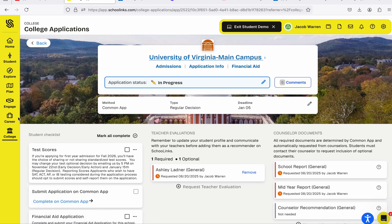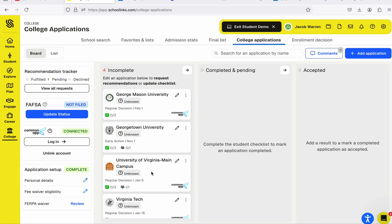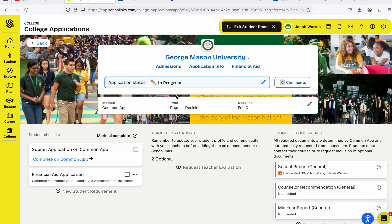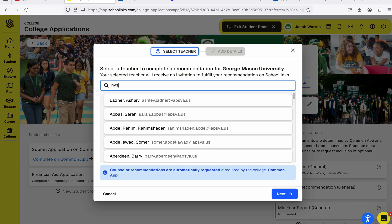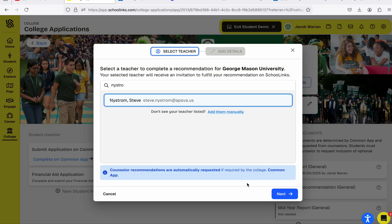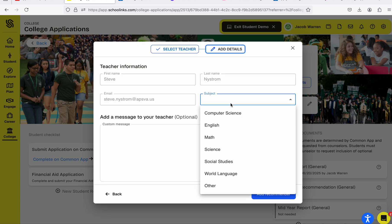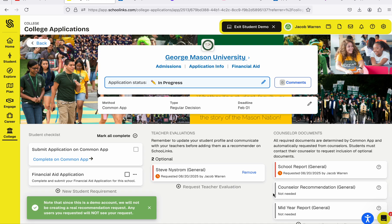One thing to keep in mind: you have to do this for each college. Go back to College Applications and let's open up George Mason. Click on the pencil, look at Recommendations — there are two optional. Search for your teacher, hit Next, add subject area, include a note, and hit Add Recommender.